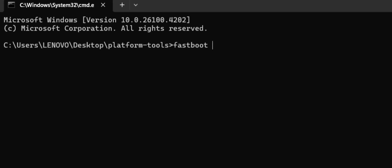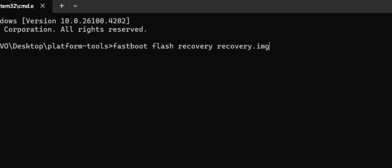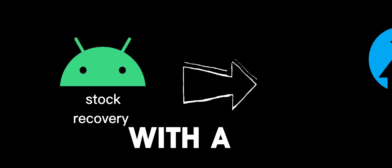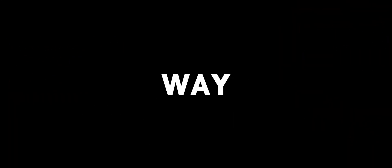Like if you have ever flashed a custom recovery, you might have used this command like fastboot flash recovery recovery image. Which means that you are replacing the recovery partition with a new image.